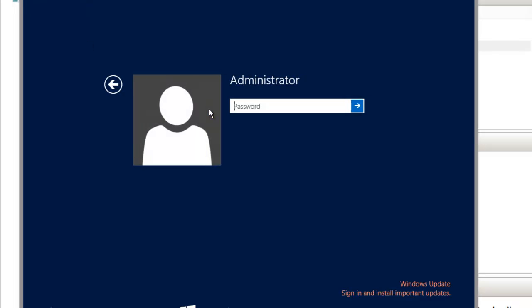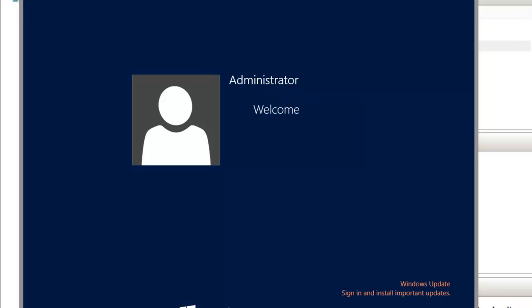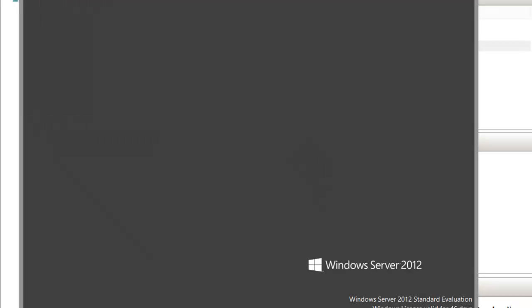Another note also, if you're doing this on your production network, make sure that you disable the network card so that you don't bring that server online in your production environment.